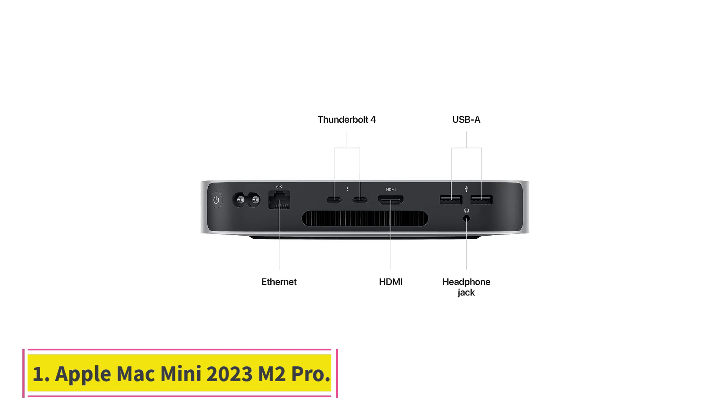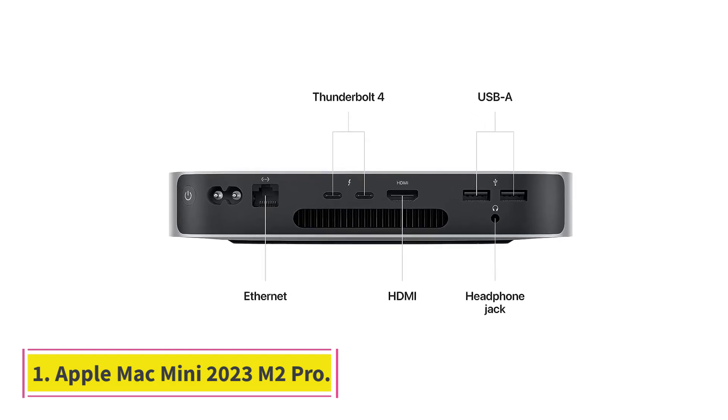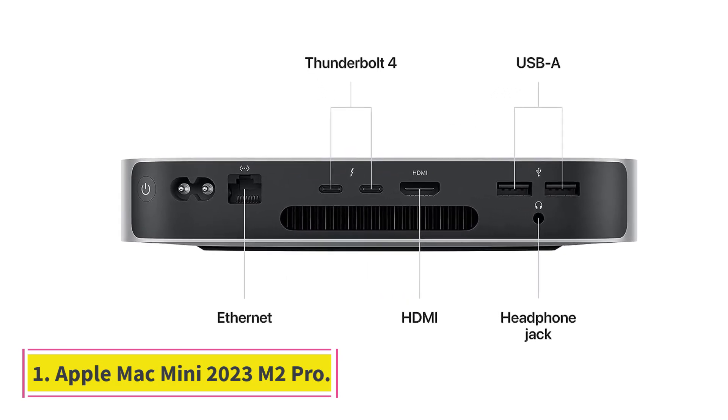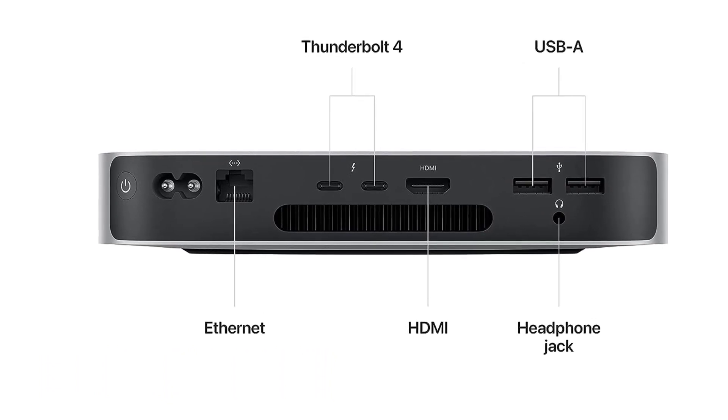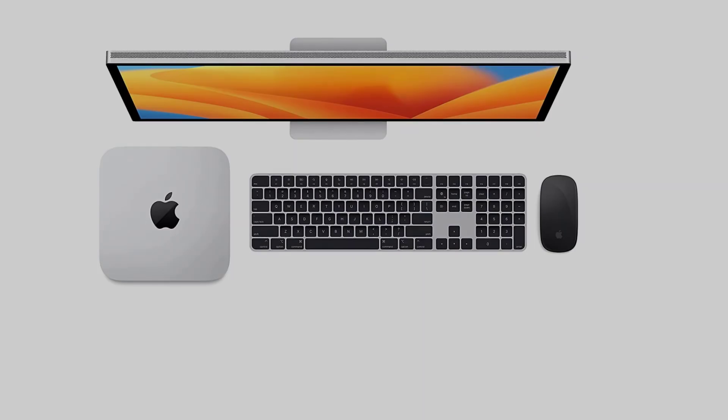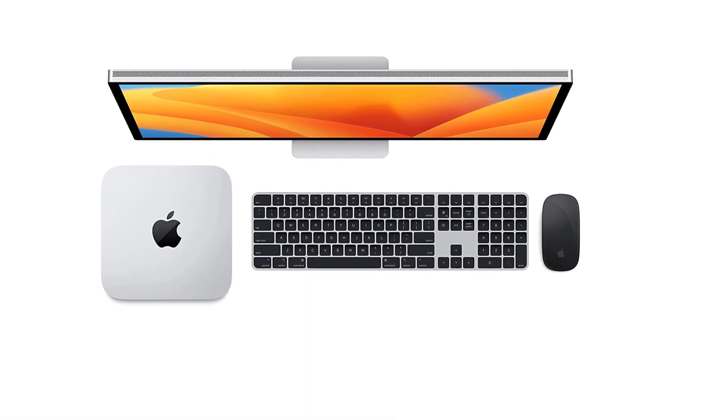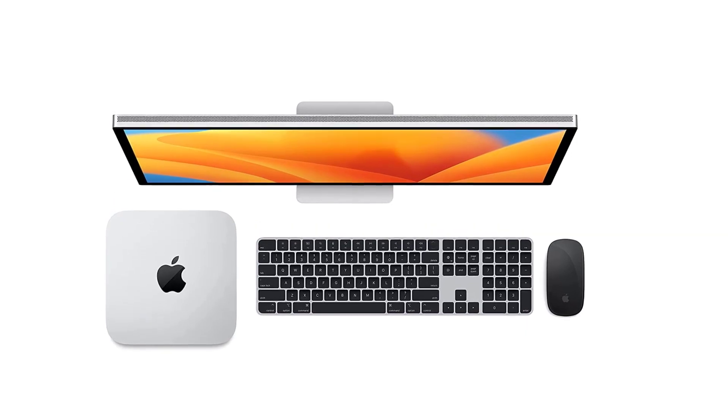Number 1: Apple Mac Mini 2023 M2 Pro. In the realm of graphic design, precision, speed, and reliability are paramount. And with that said, here is our first pick for the best PC for graphic design 2023.